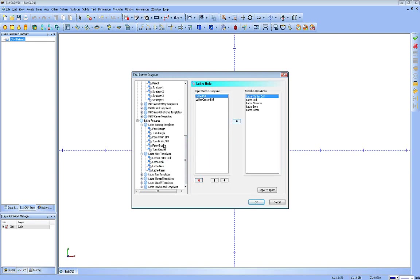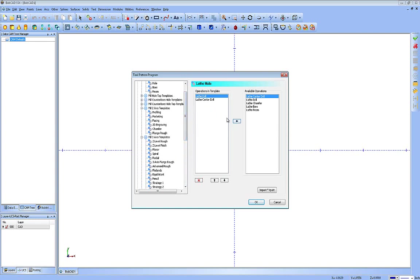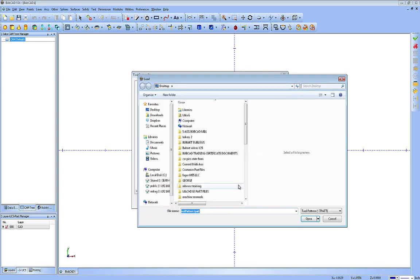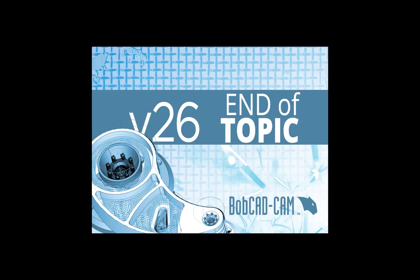Whether it's mill or lathe, these strategies work the same way on the modifications and customizations. Down here at the bottom, you have an import button. If you have an older version of BobCAD and you've got some strategies set up in that version that you want to import to this one, simply direct it back to that older version of software and then load in the tool pattern. This concludes this lesson.